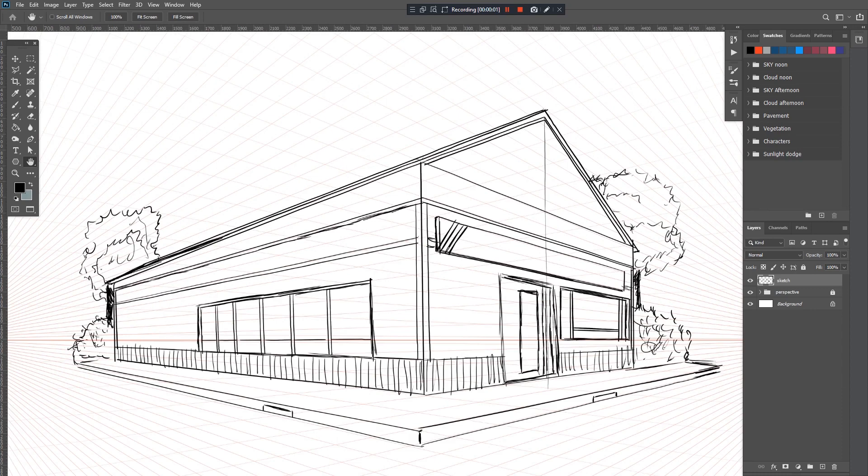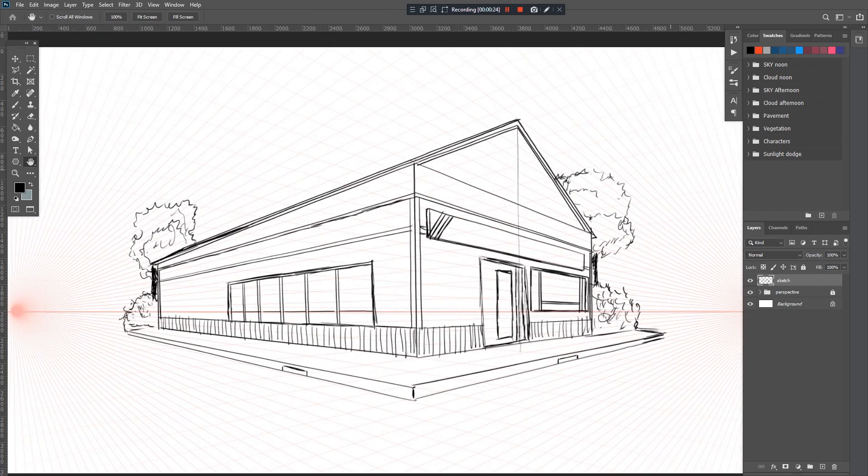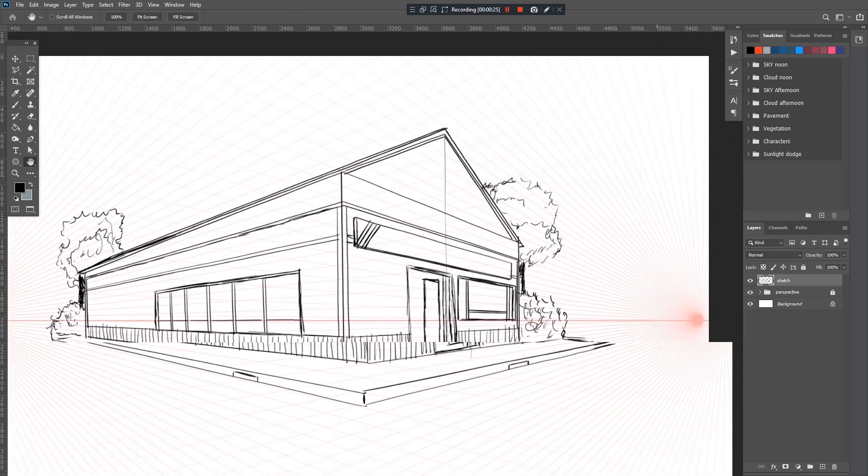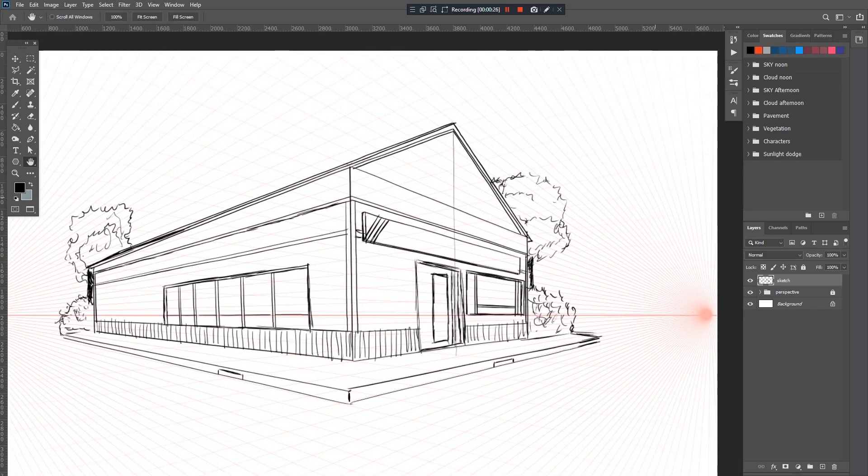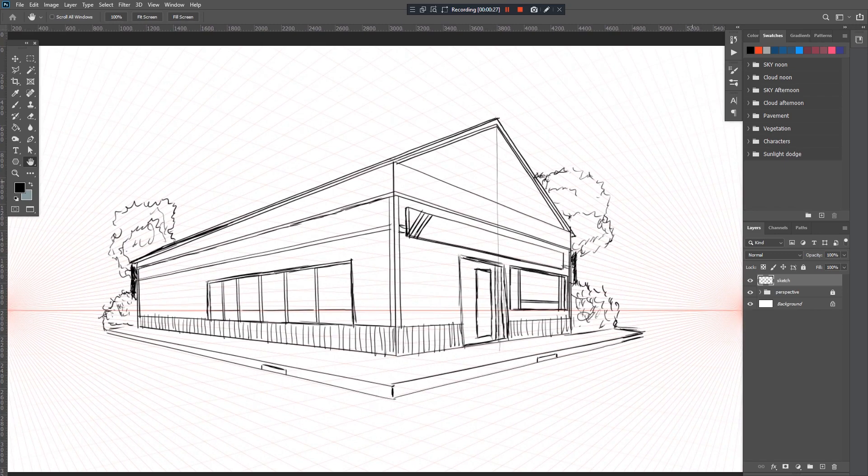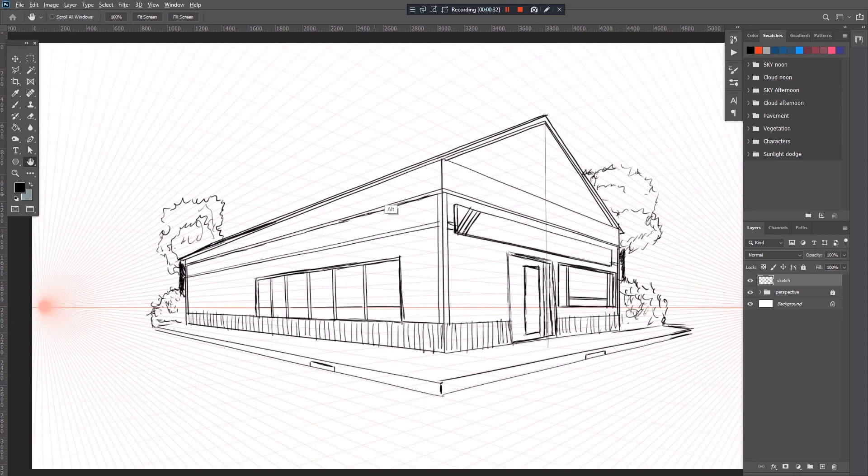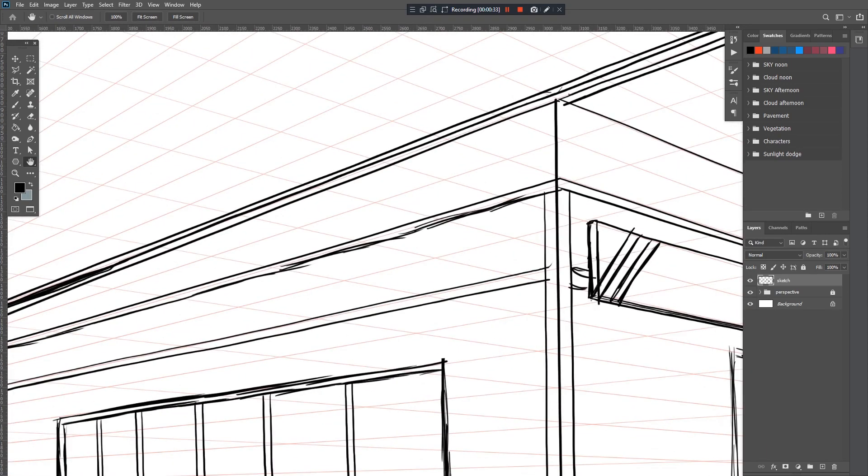So here we're finally finished with our basic house based on our created perspective. You won't get any problems with your background or with your objects. All you have to do is just follow the grid lines.